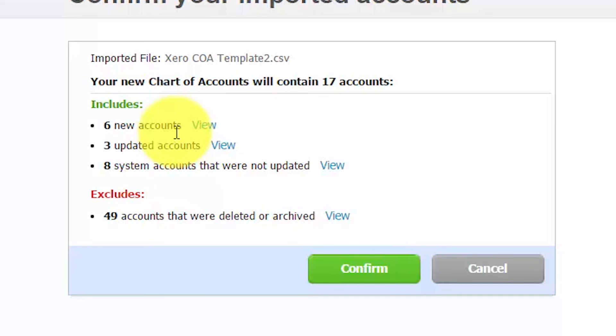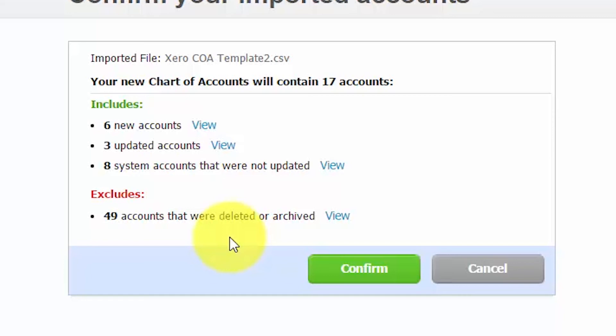Now let's talk about accounts that were deleted or archived. In this example, we have 49 accounts that will be deleted or archived. If you are importing a chart of accounts and one already exists in Xero, it will delete or archive any account that is not in your import file. If the account was previously used in a transaction, then it will be archived so that your financial statements remain intact. However, if the account has never been used, then it will be deleted since it will have no impact on your financial statements. To learn more about deleted versus archived accounts, check out the how do I set up a chart of accounts lesson. You can click here to access this lesson.